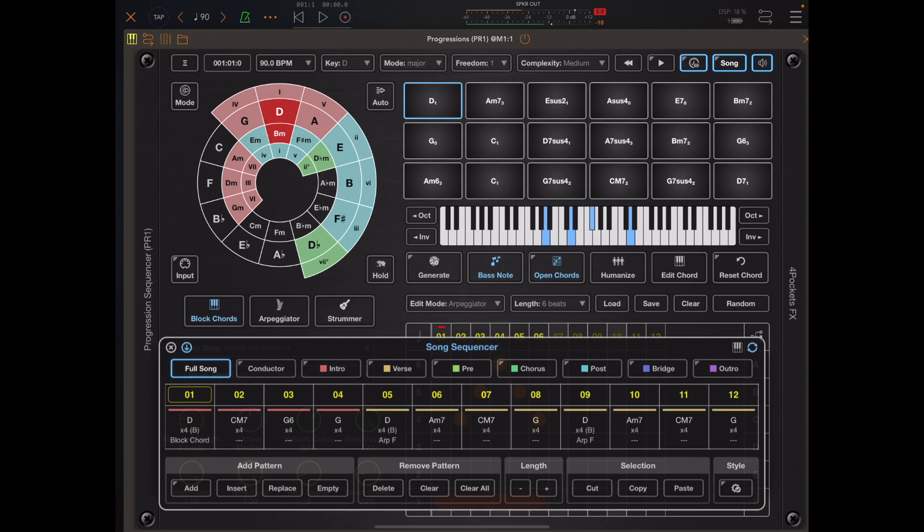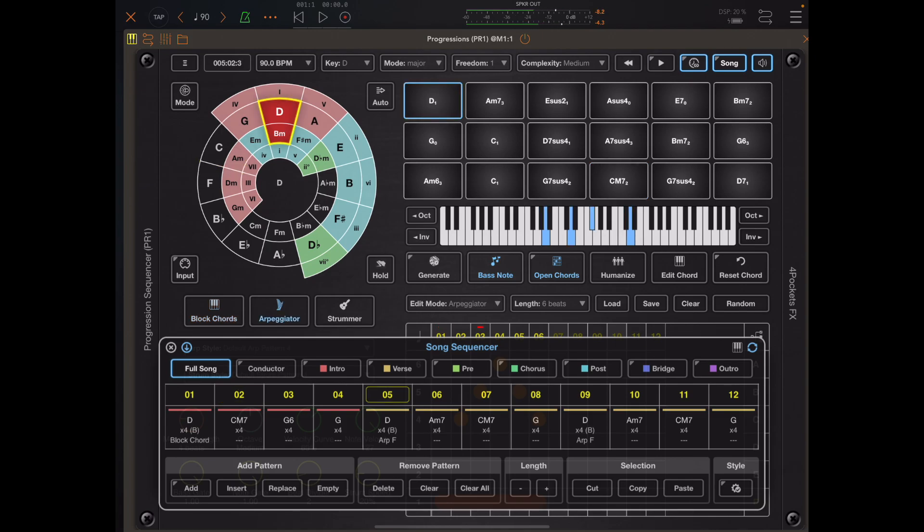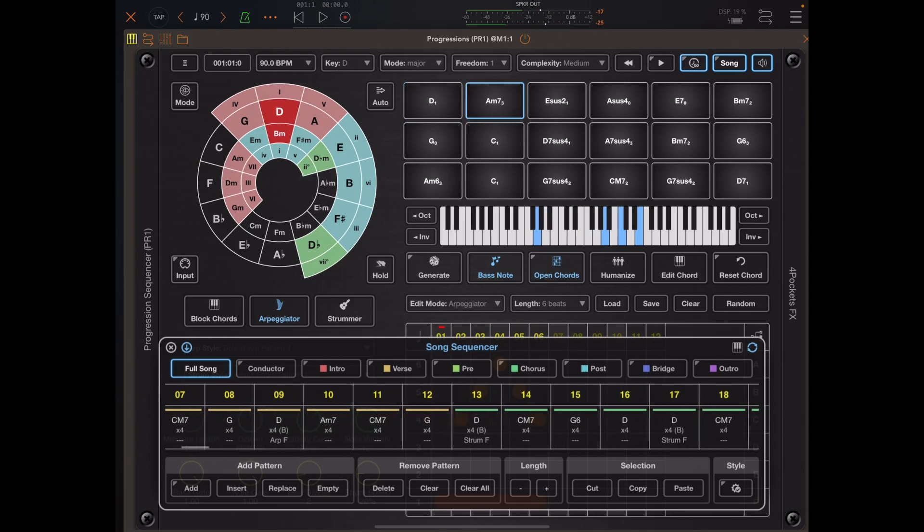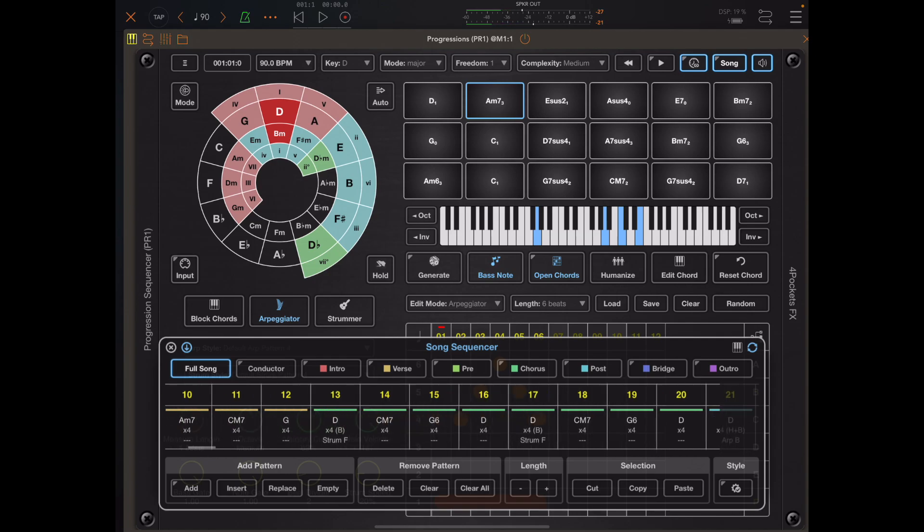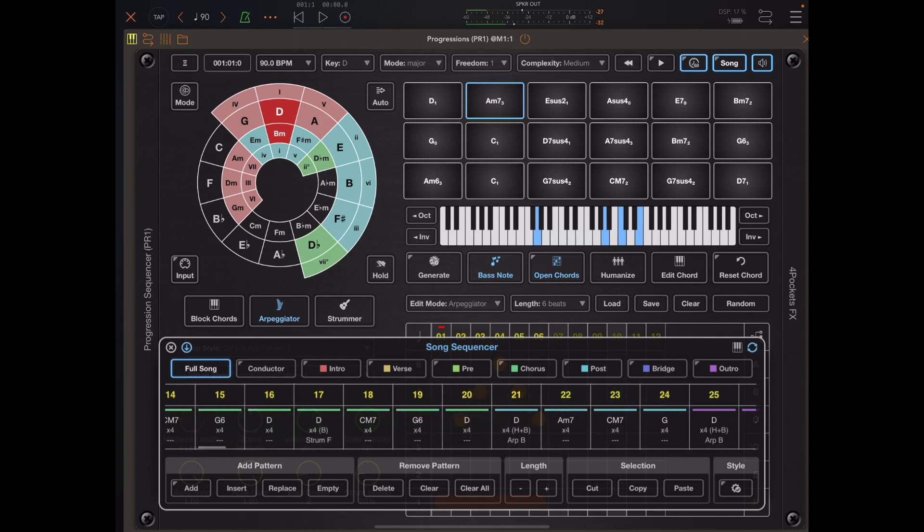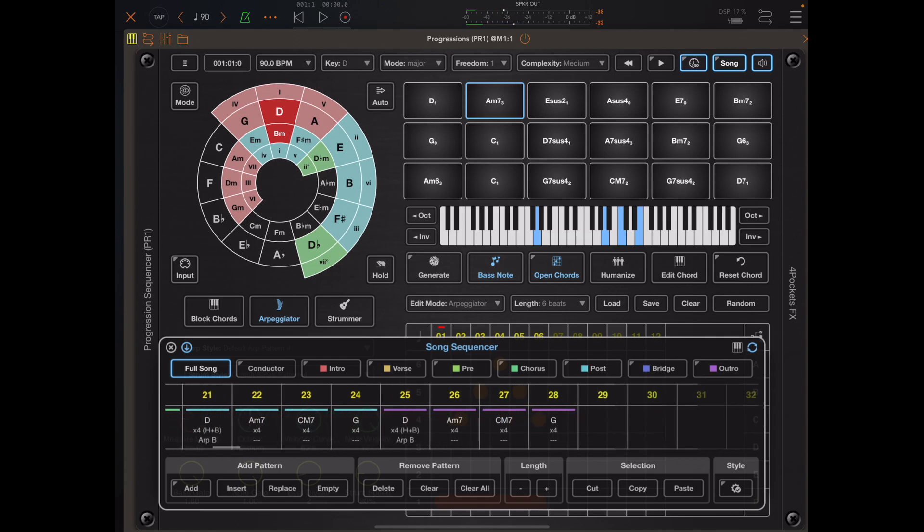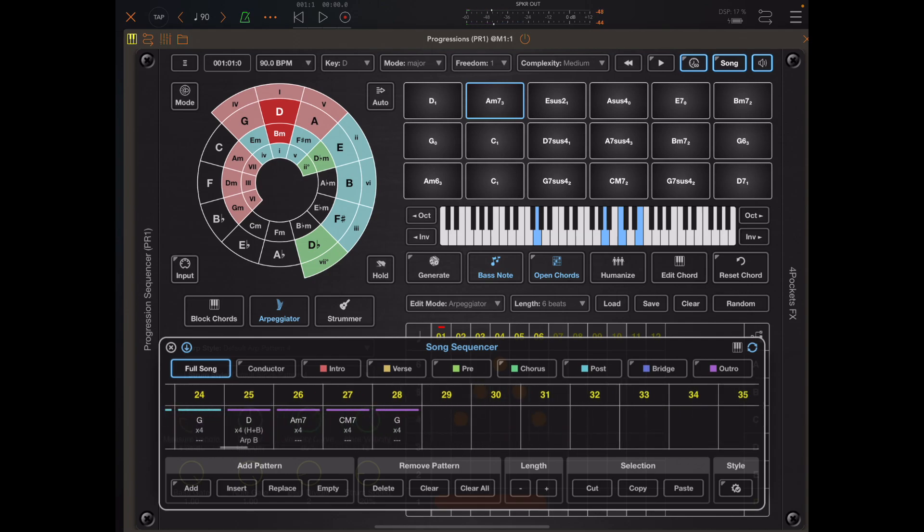It won't just play a block chord—if you tap and hold it will play that part in its entirety. So if we switch to arpeggiator mode you can preview the arpeggiator now, or the strummer. And the same thing goes for the song sequence window.